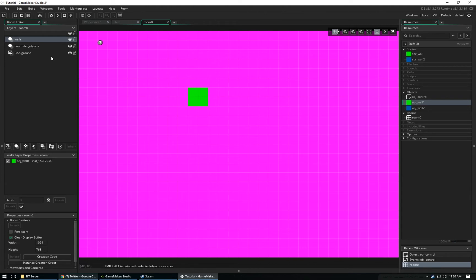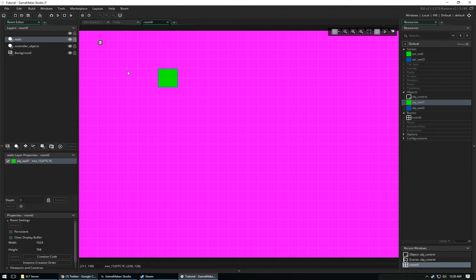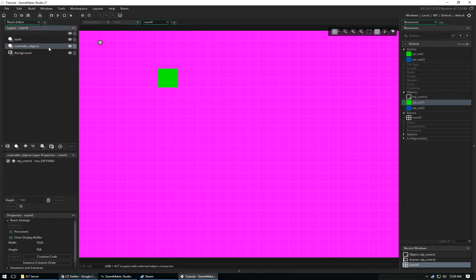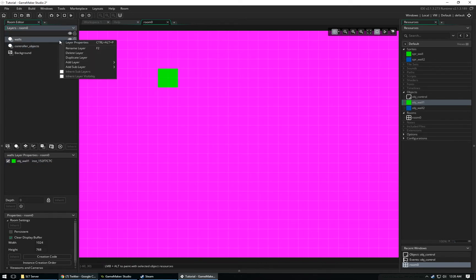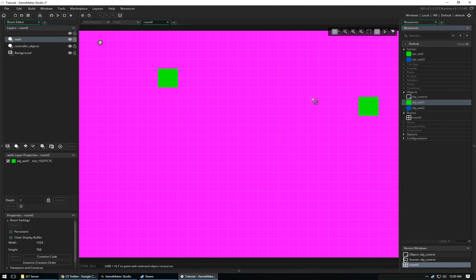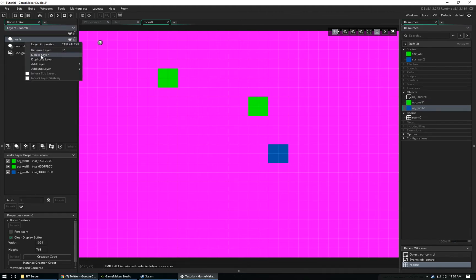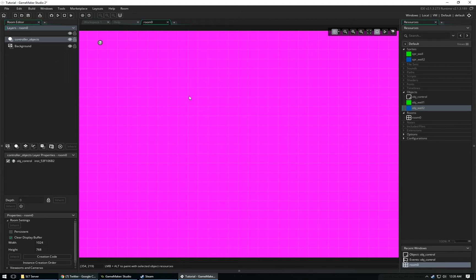You can only manipulate the objects that are in the layer that you've selected. So I cannot click this Controller Object at all. I can click this. I can move it around. But I can't mess with this Controller Object unless I select the layer that this object is in. I can make these invisible. I can bring them back. If I delete this Walls layer, there goes all my instances within that layer. So you can see it's pretty cool. It's pretty neat once you get the hang of it.